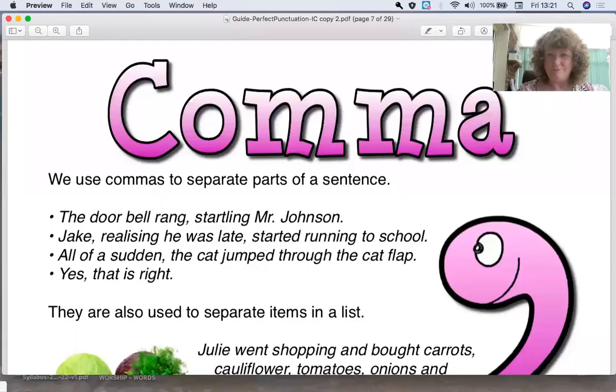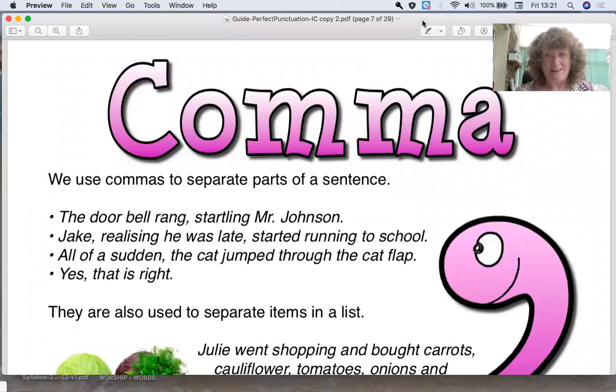Hello, my name is Ruth Grigg from Private Tuition and Dyslexia Services. Today we're going to be looking at punctuation and we're going to be looking at commas in particular. So when do we use a comma? This is what we're going to discover today.